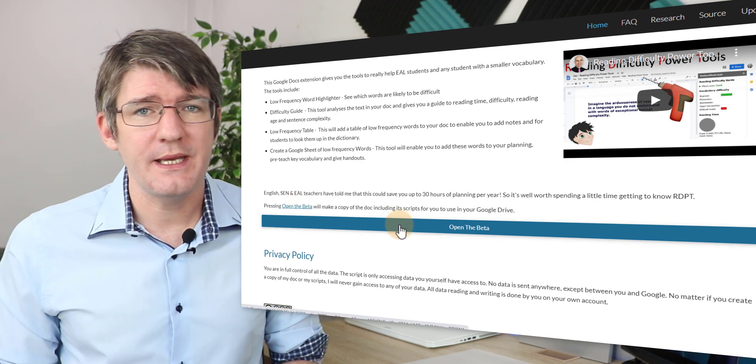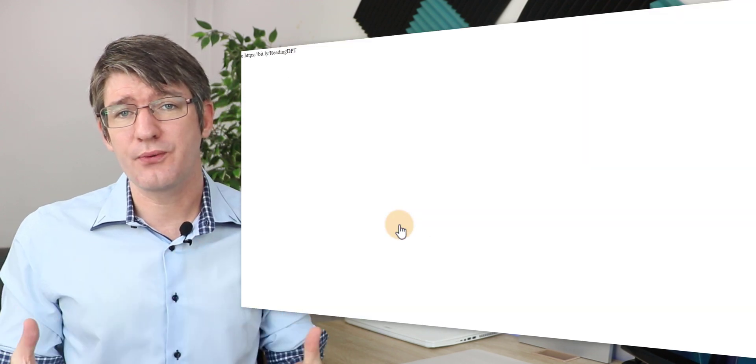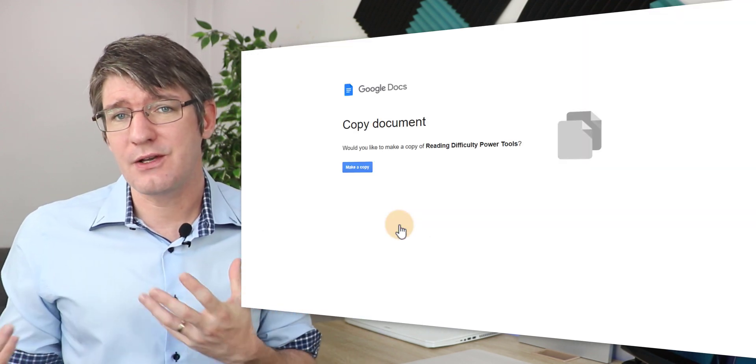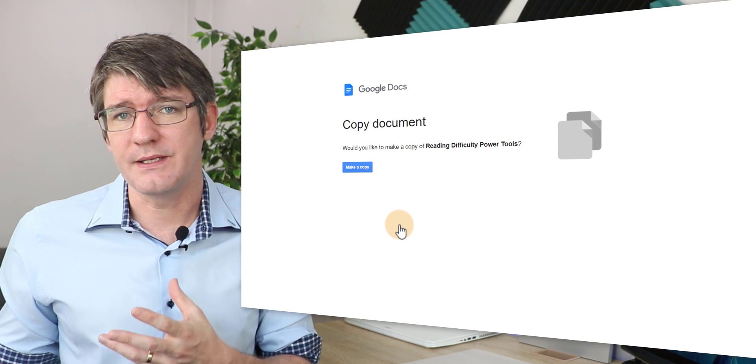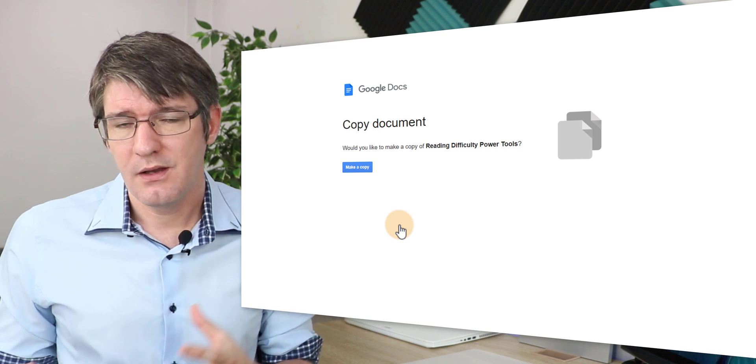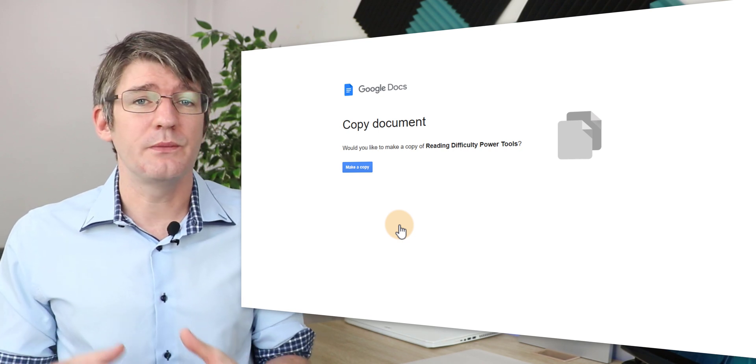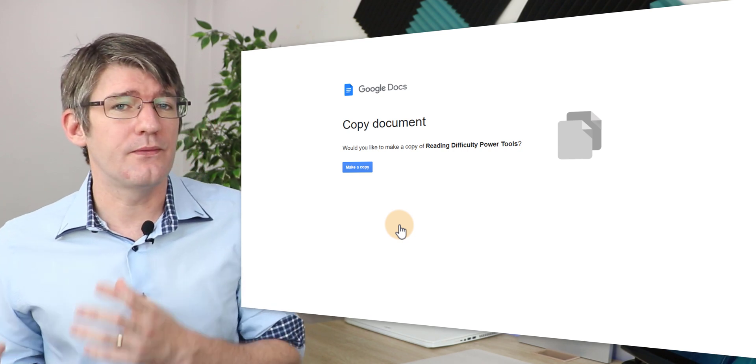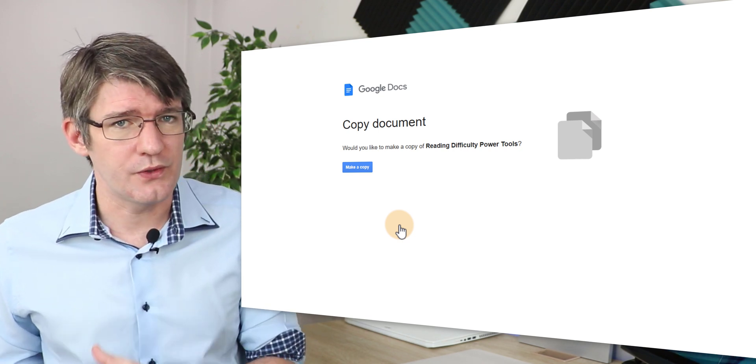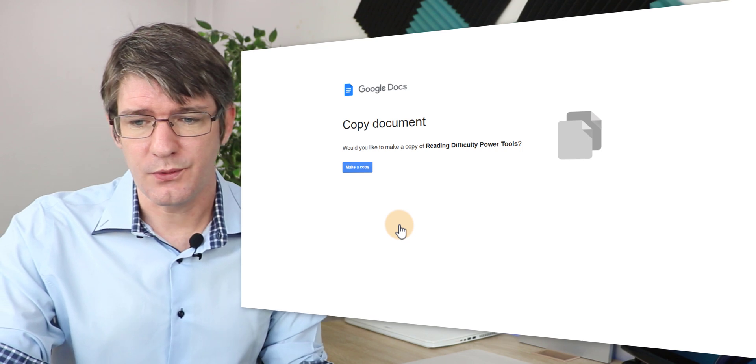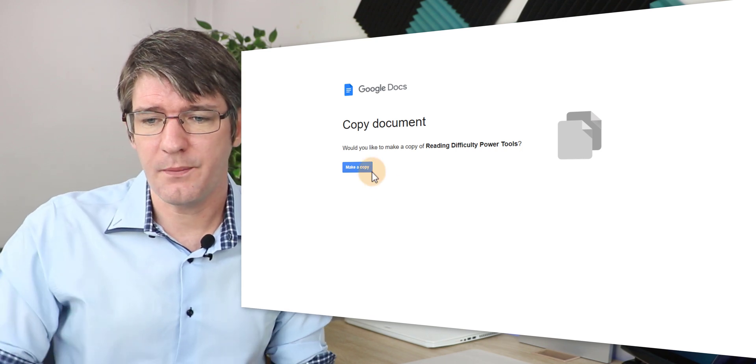So as soon as you click on open beta it's going to prompt you to make a copy of this document. That means that you will be creating your very own document. So we're going to click on make a copy.